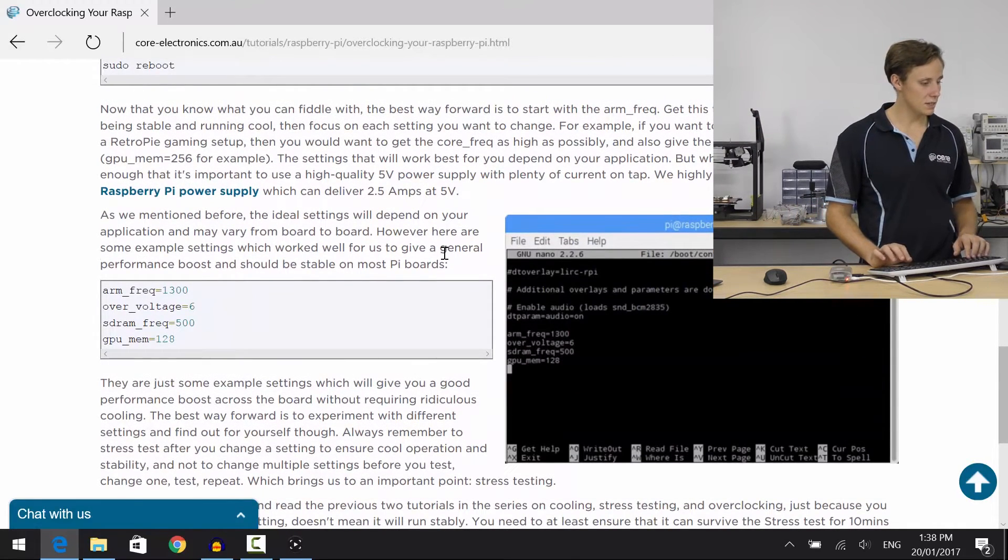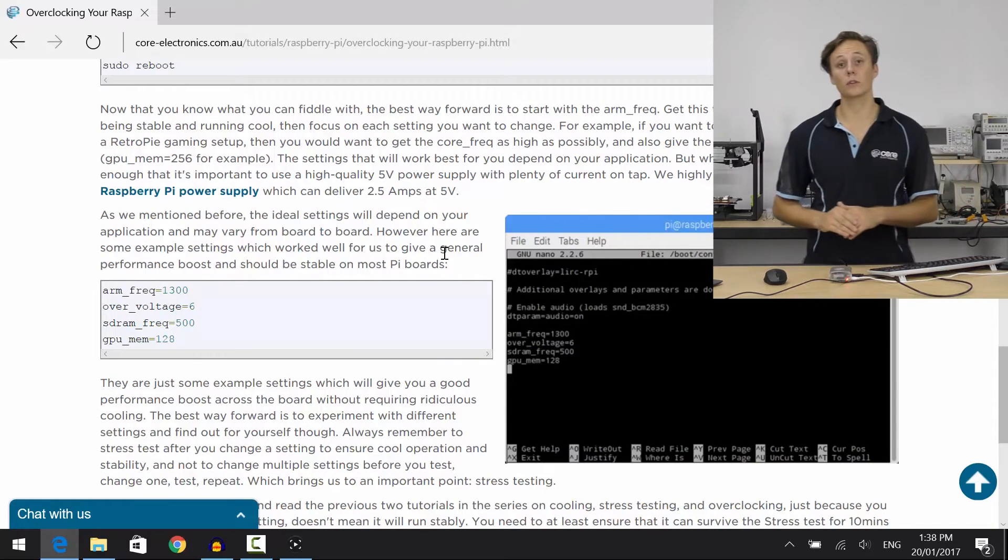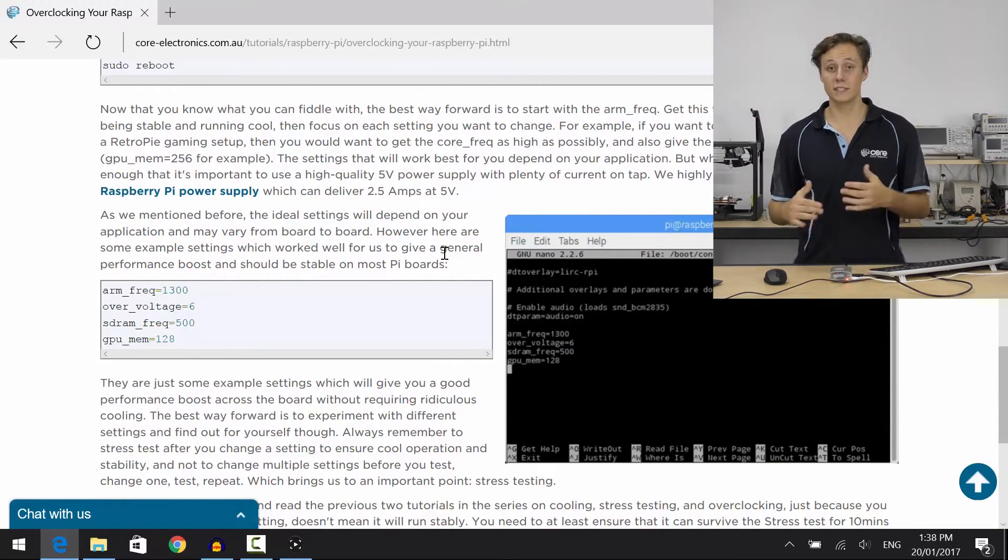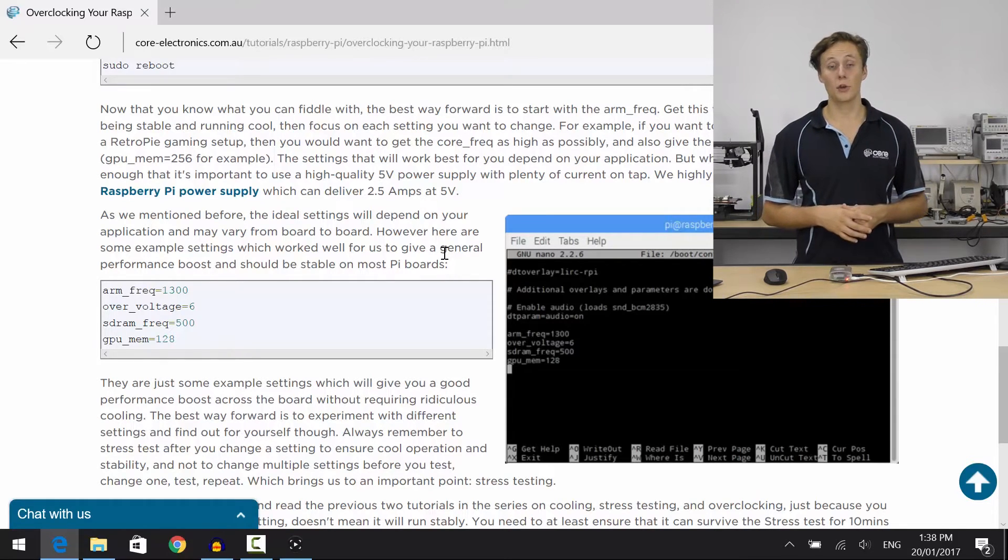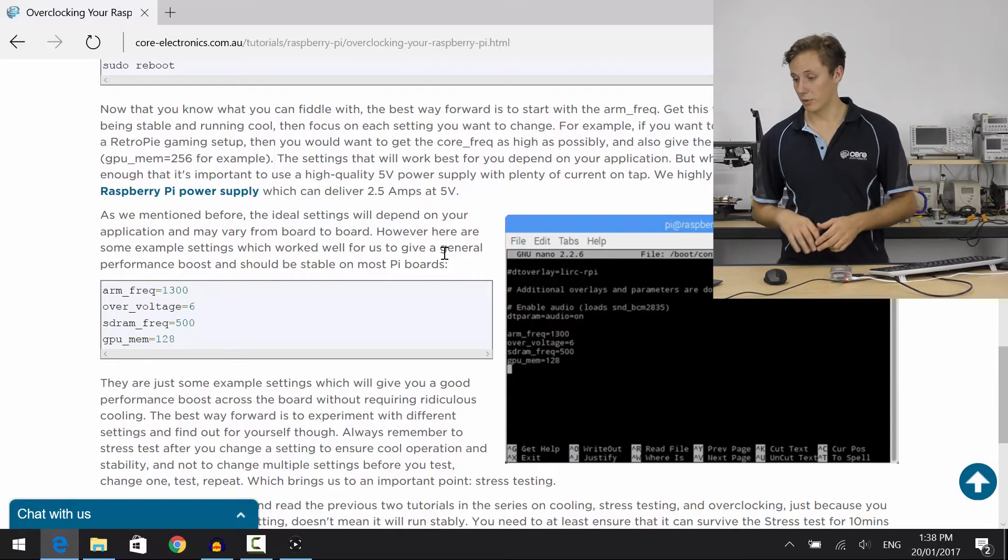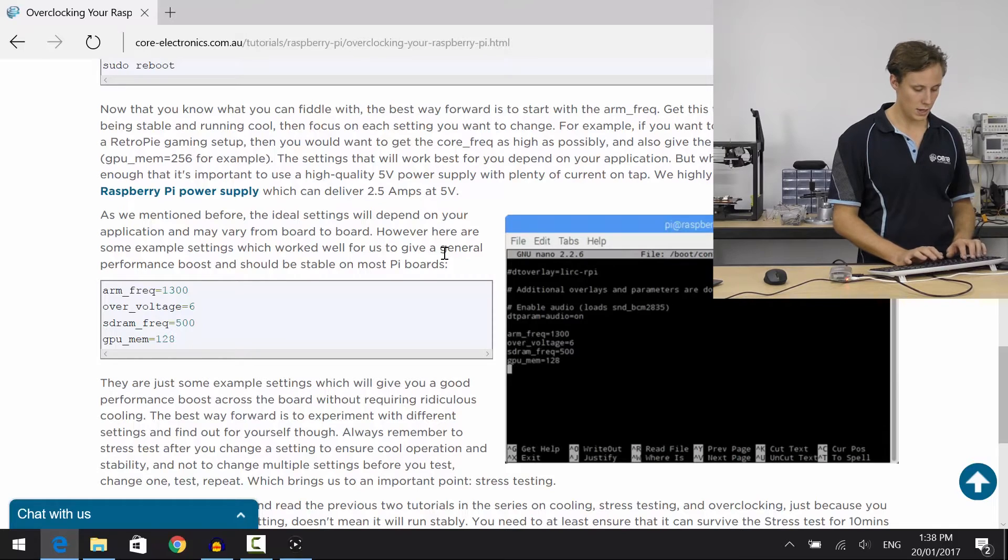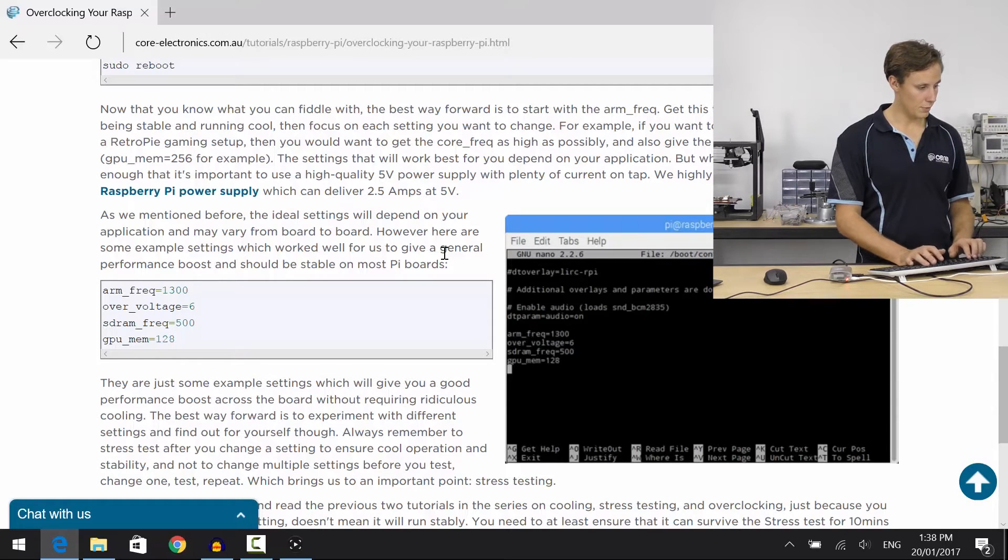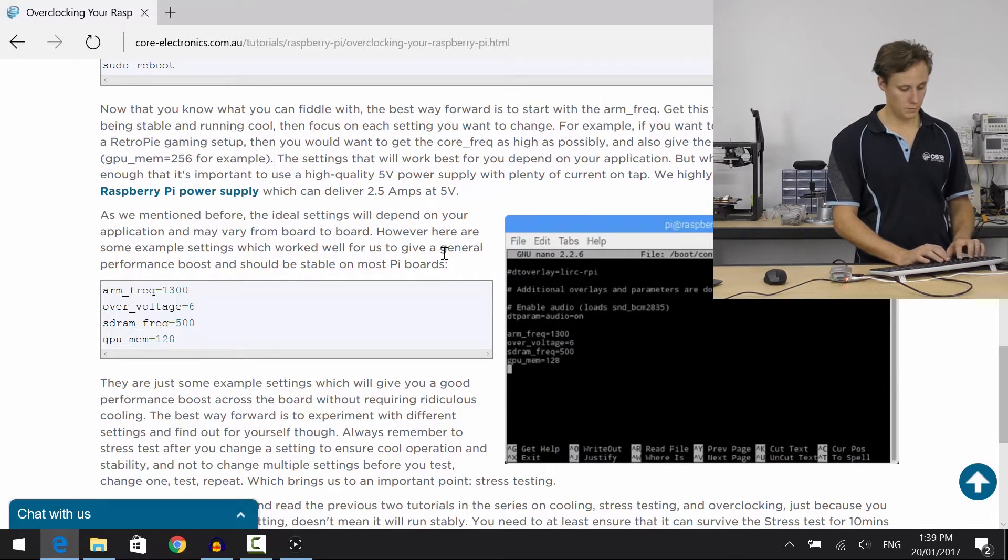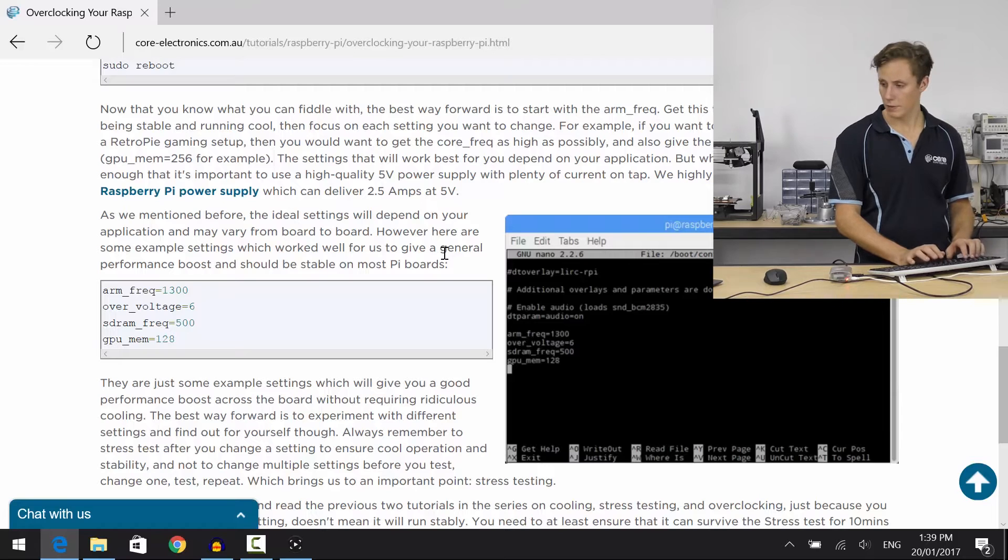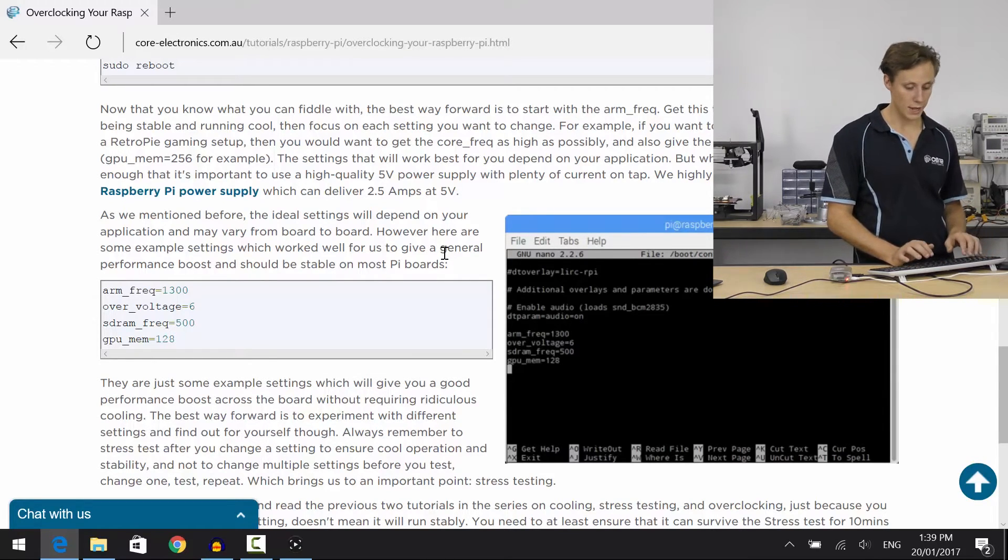All right, so arm frequency 1300. Let's try this at 1350. I know this particular Pi can overclock to 1450 megahertz and still be stable, which is really cool. Another Pi had only got to 1350 before it would be unstable. So, that's sort of a bottom of the barrel one. All right, now let's increase the core voltage just to make sure that the CPU is running stable. Try to bump up the RAM a little bit. A little bit more performance gain there. GPU underscore memory. And we'll adjust the GPU memory allocation to 128.